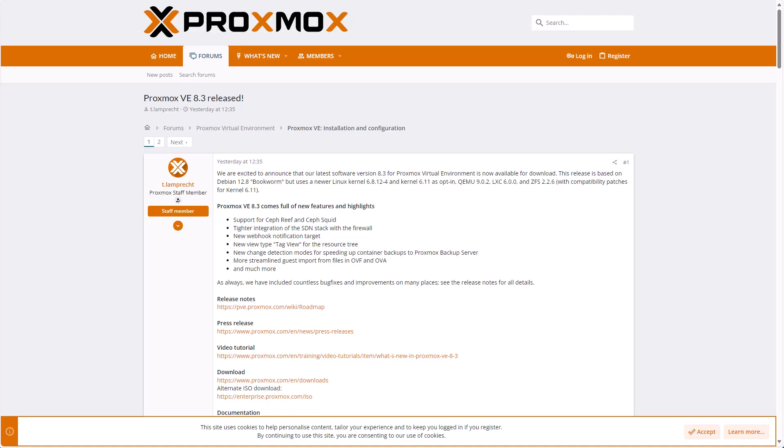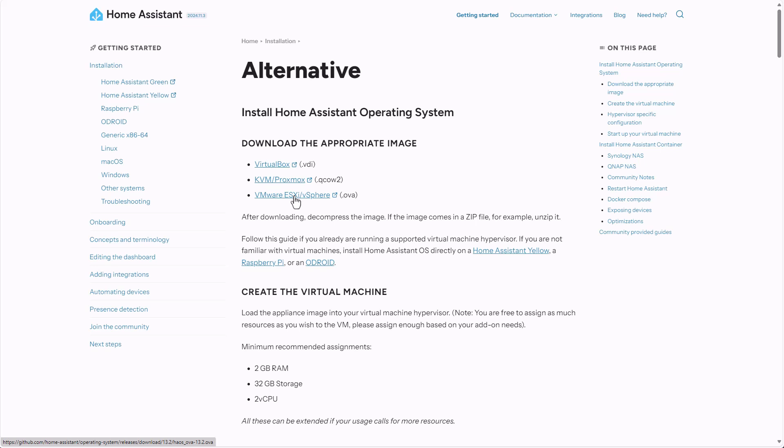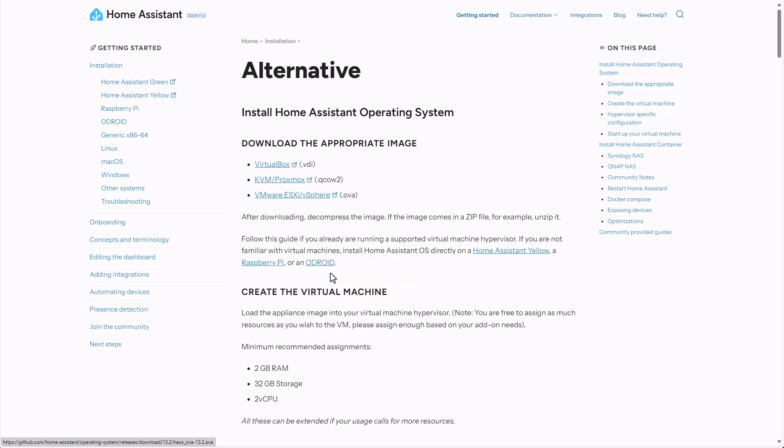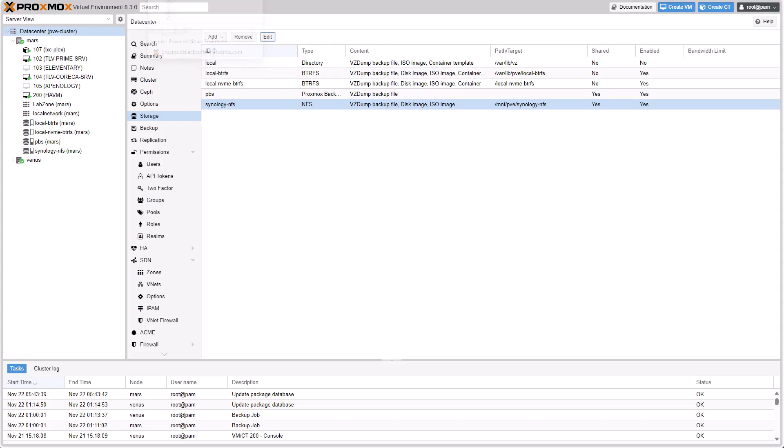So the first thing you will need to go is to go into Home Assistant download section, into the Alternative section. And you don't even need to download. Just copy the URL, copy the link and go into your Proxmox server. By the way, this will be the only thing you will need to do outside the Proxmox web interface.